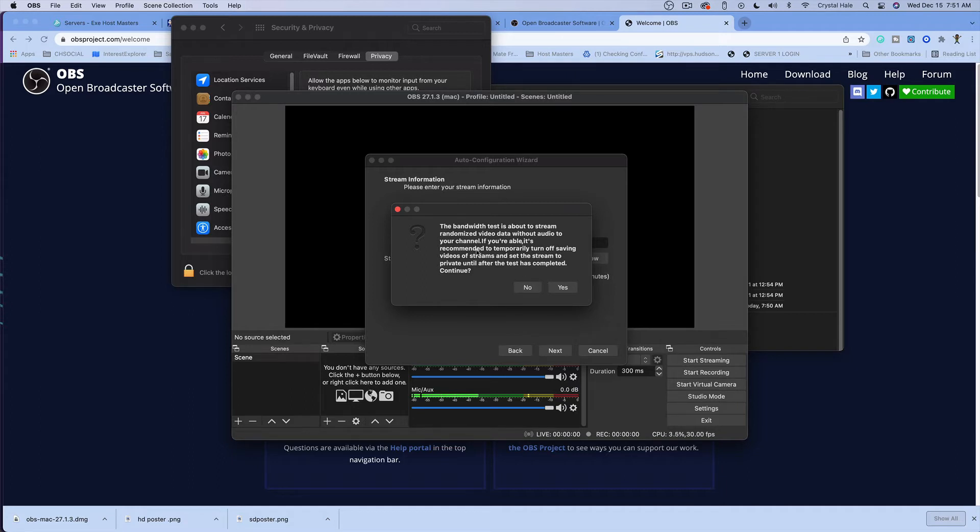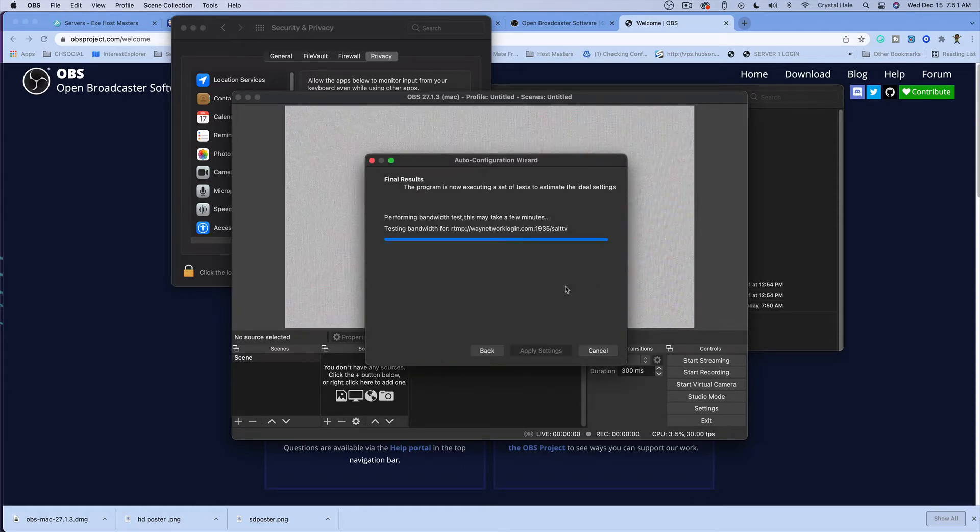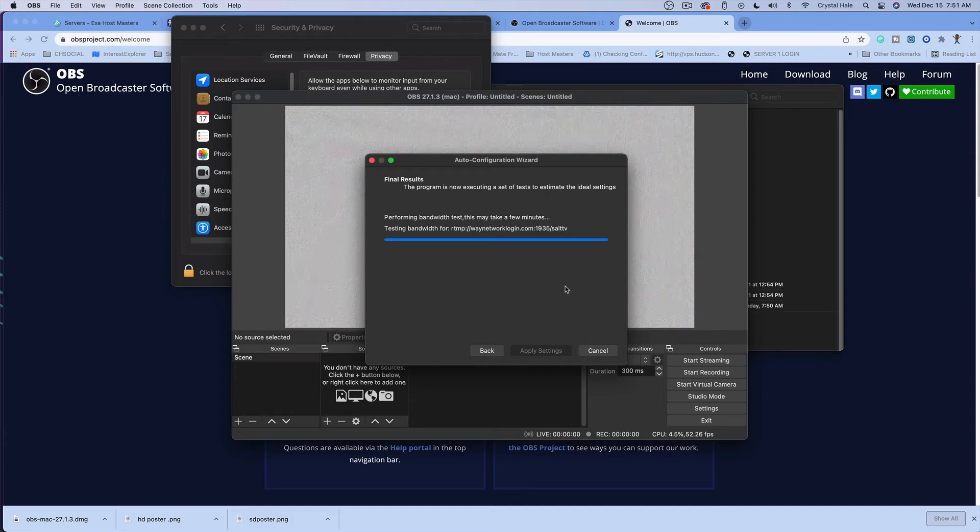It says the bandwidth test is about to stream randomized video data without audio to ensure you're... okay, so it's telling me hey, it's testing the stream, it's doing this, it's doing that.